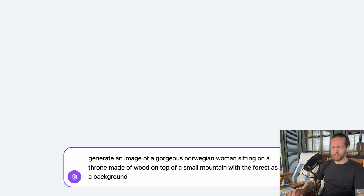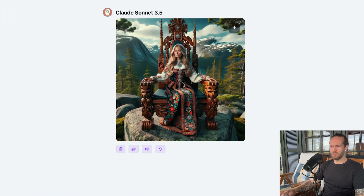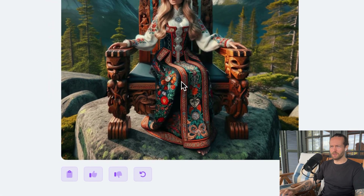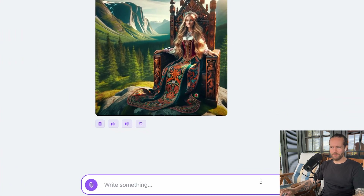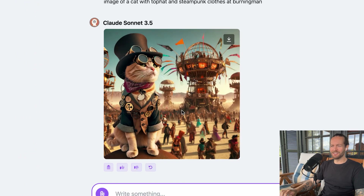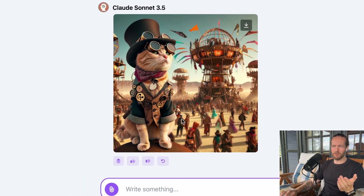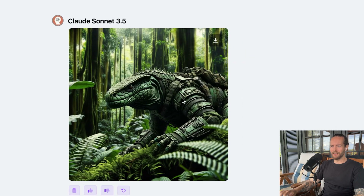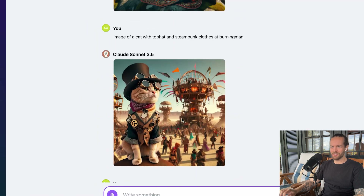I really want to check out image generation. I generate an image of a gorgeous Norwegian woman sitting on a throne — the face looks a little wonky, but the dress is absolutely gorgeous. I redo the same prompt and get another beautiful image. Let's try something different: a cat with a top hat and steampunk clothes at Burning Man — this looks super sick. Here's a reptile with military armor sneaking through the jungle — really, really good image generation, and it's just so simple to use. Claude doesn't have image generation capabilities, so you can use Abacus and interconnect them.